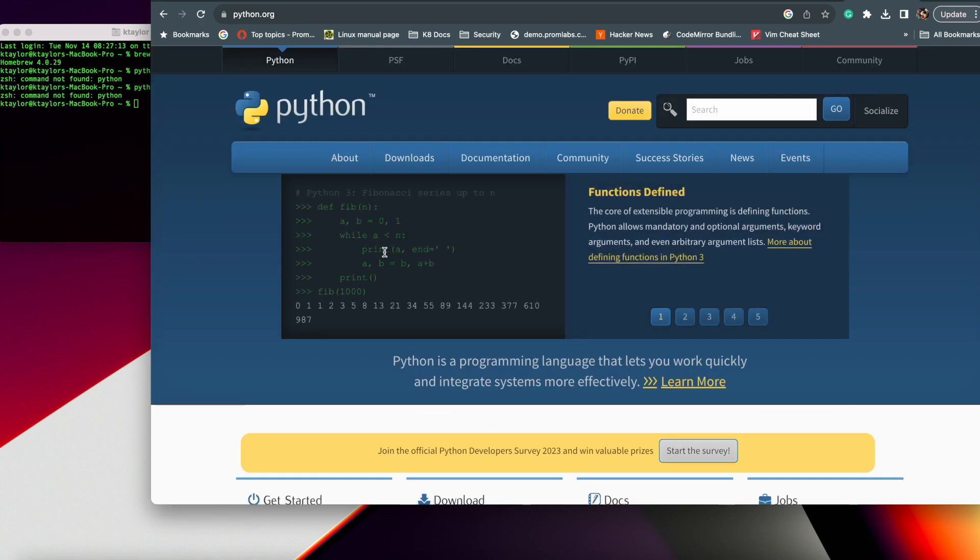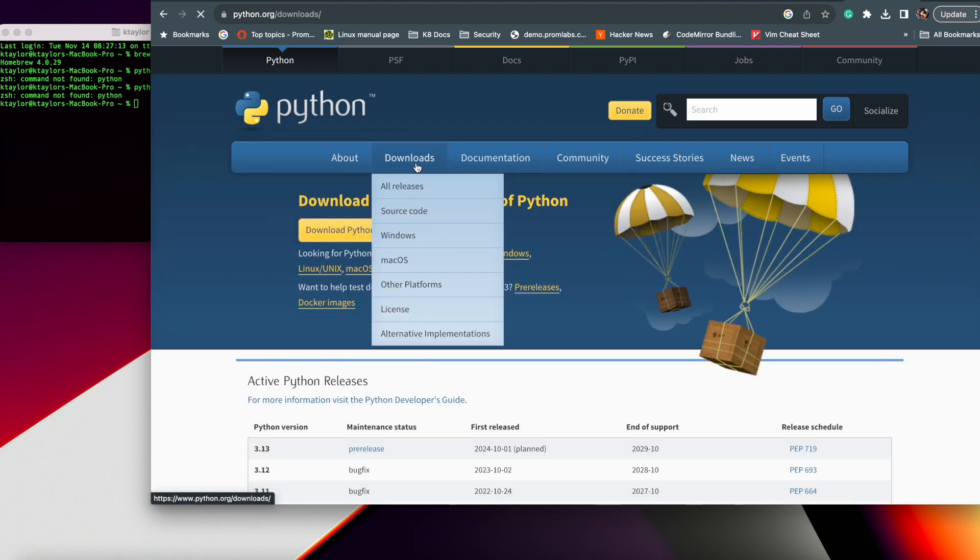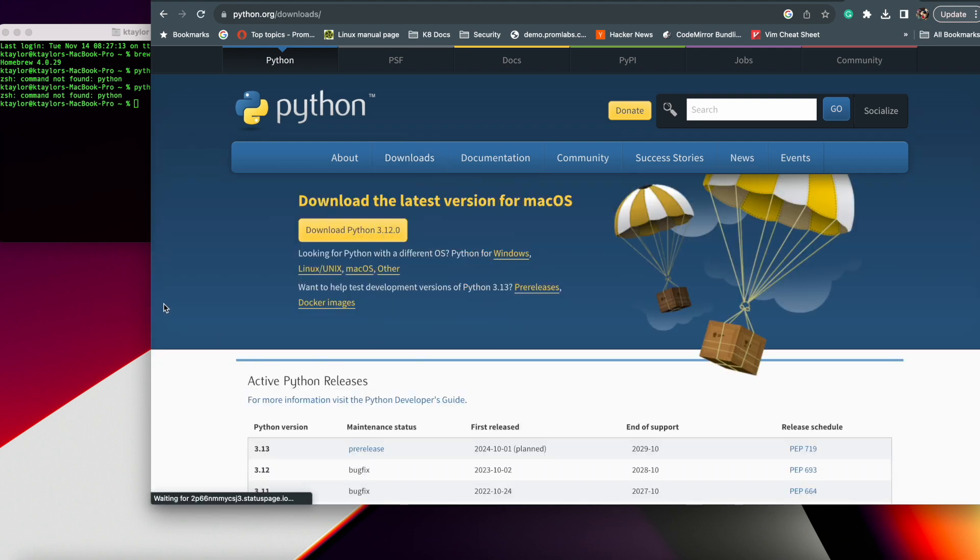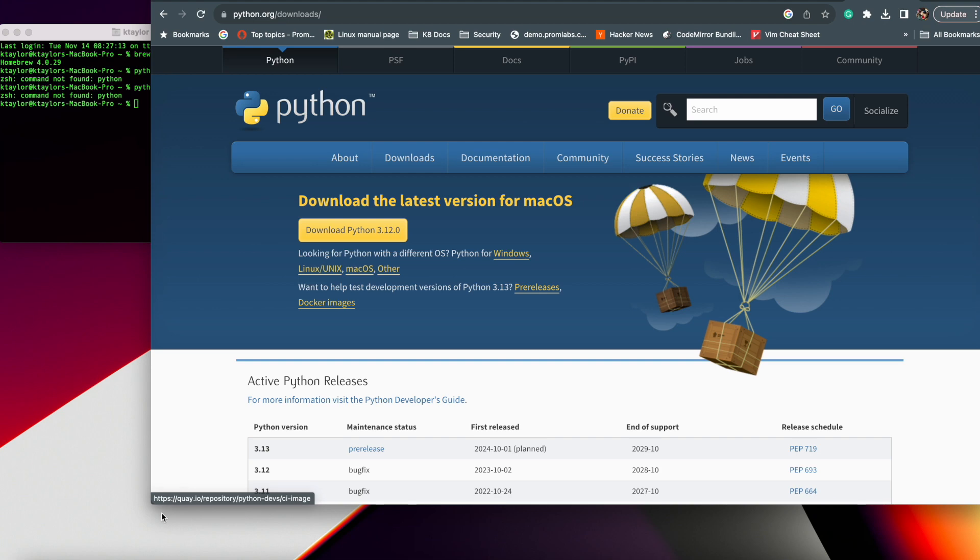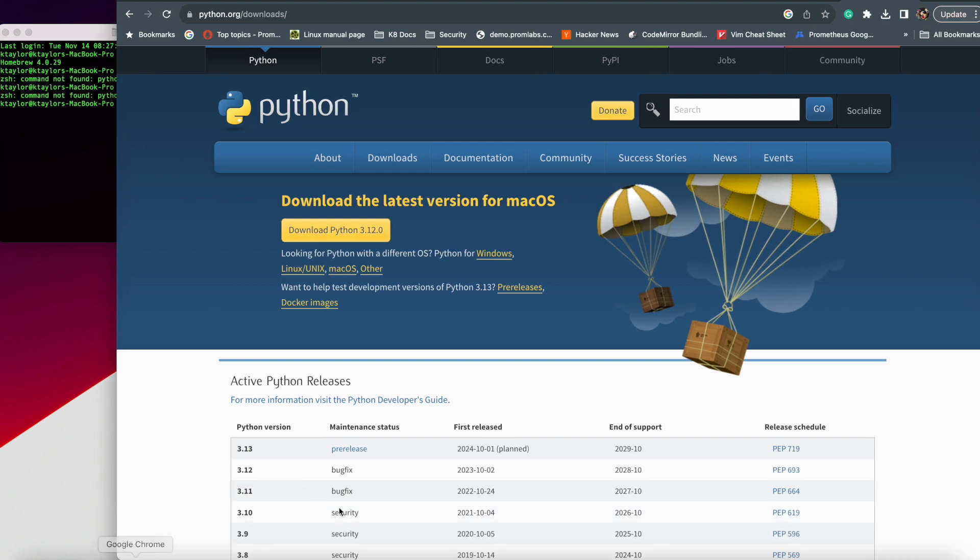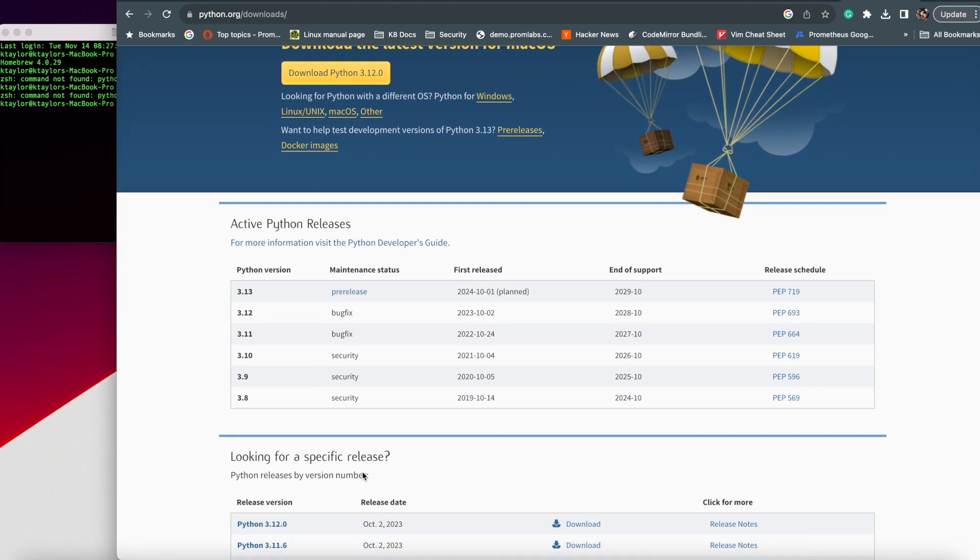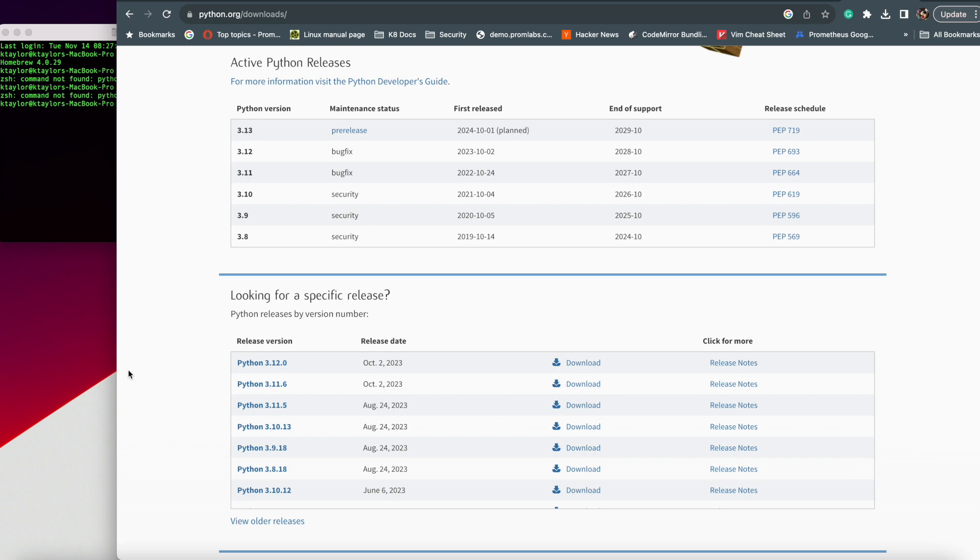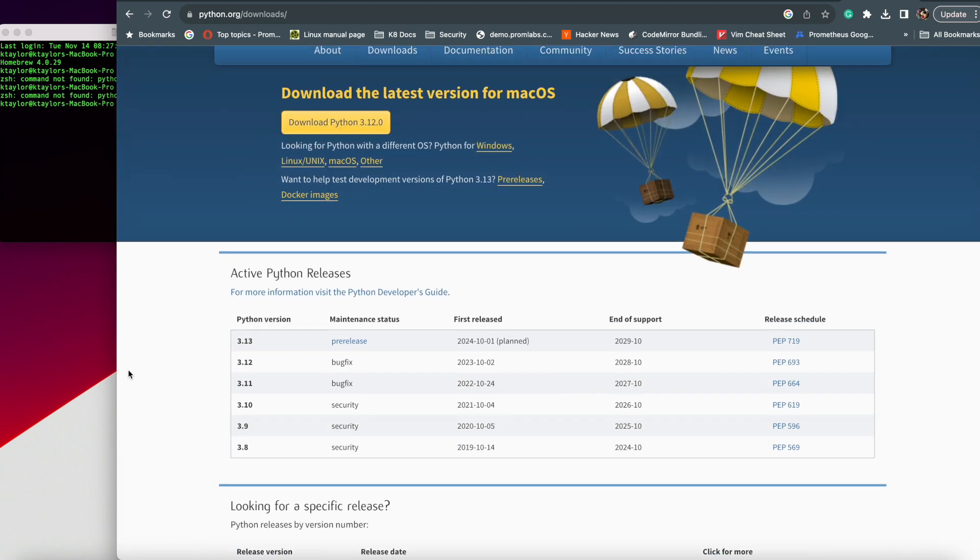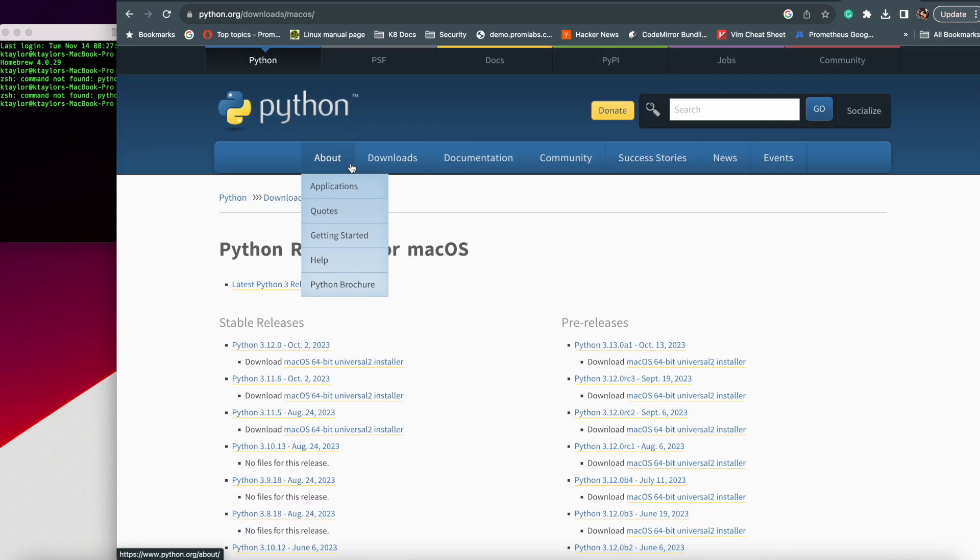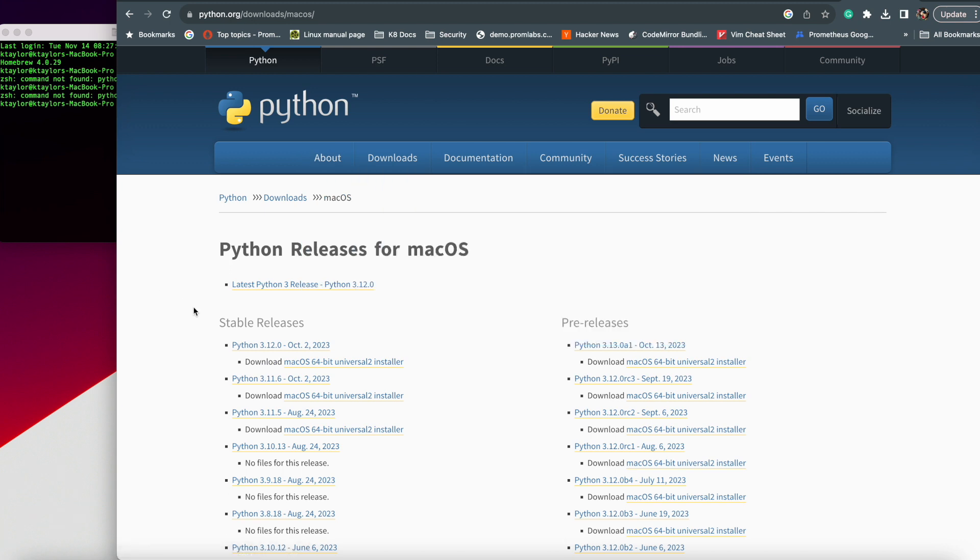This tutorial is specifically for those who have a Mac. I'm using a Mac OS with the M1 chip. If you're using an older version of Mac, you can also follow along as well because there's an option there. If you're using Windows, this may not be for you.